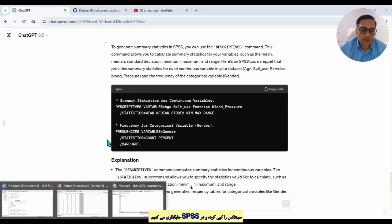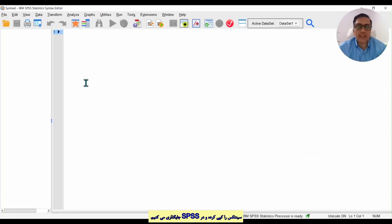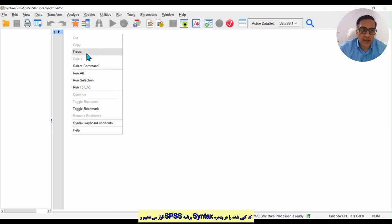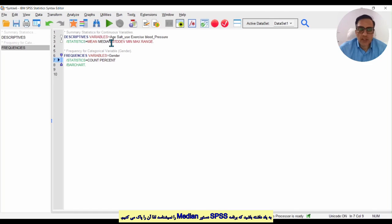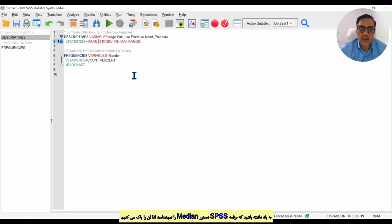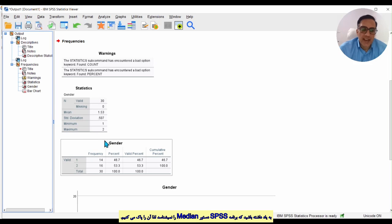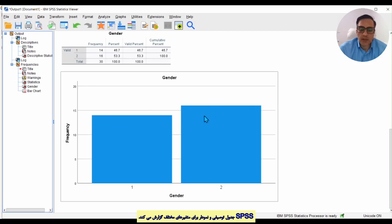Copy the codes, go to SPSS, and click File > New Syntax. SPSS opens a new window named Syntax. Paste the ChatGPT codes here. Note that SPSS does not have a measure named 'median', so I remove that from the code. Then click Run and we see that SPSS reports statistics and, for gender, also produces a bar plot.